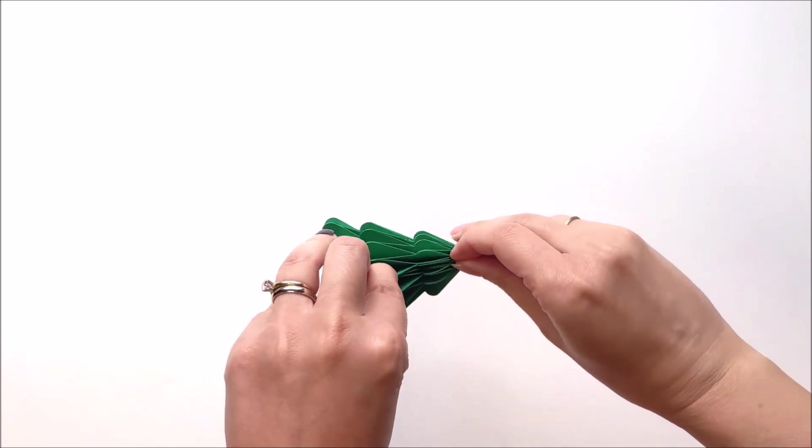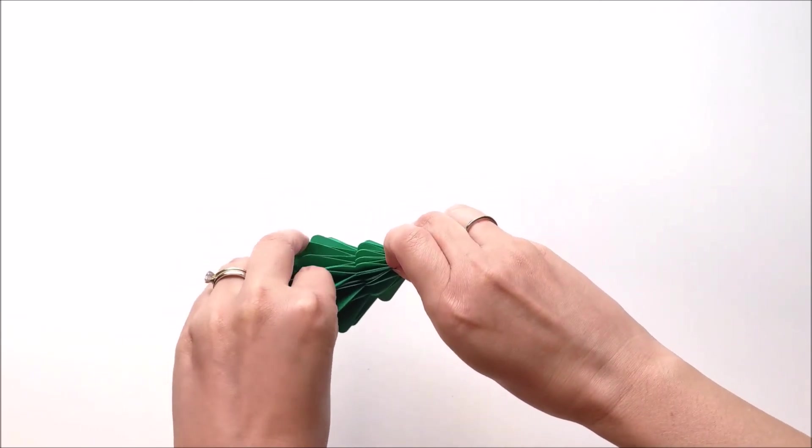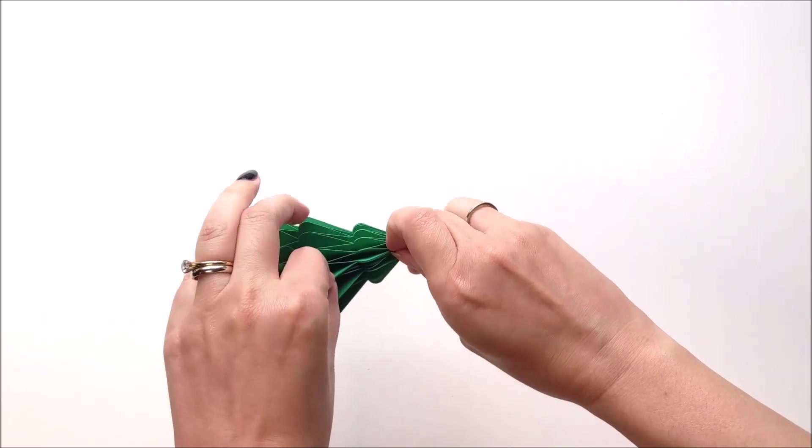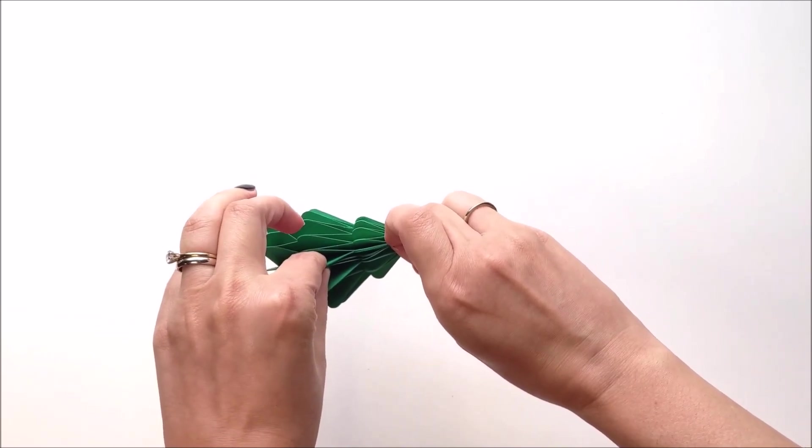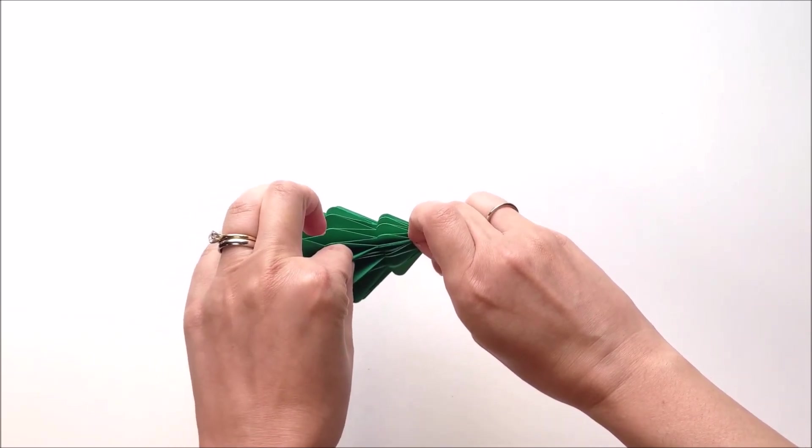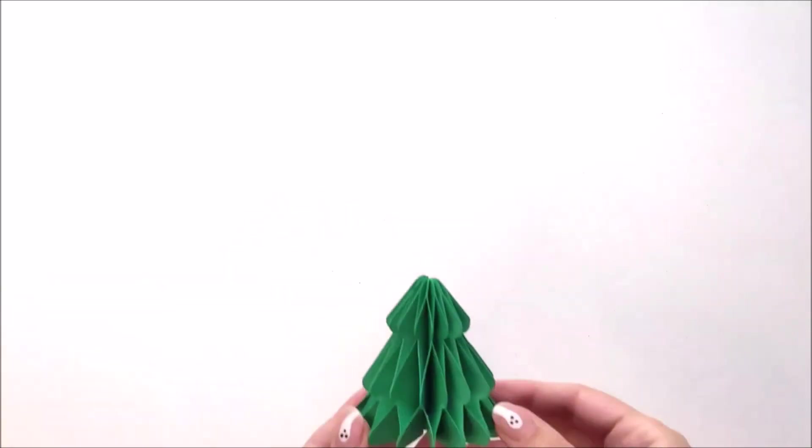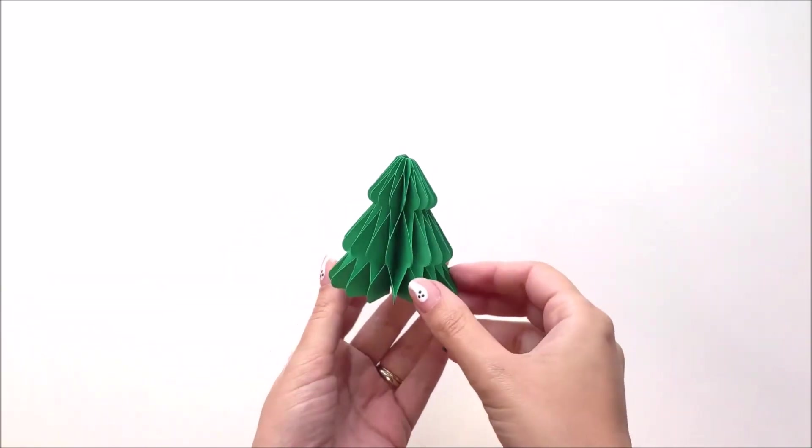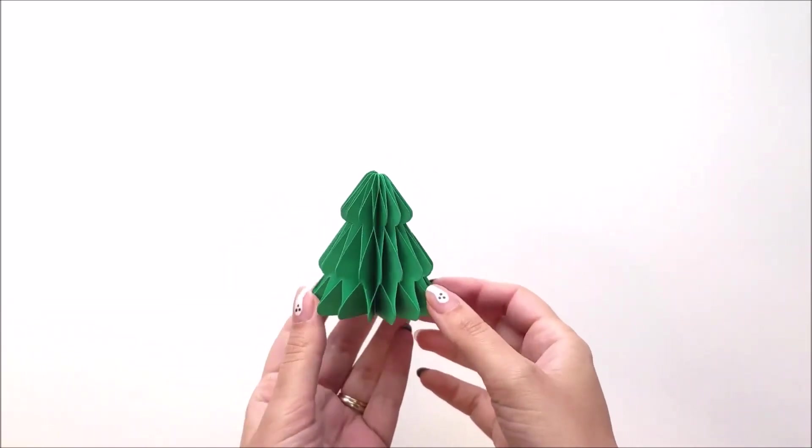And you're going to want to hold it there where you have the glue until the glue is dry enough that if you let go, it's not going to pop apart. And once the glue is dry, here is what your finished tree will look like.